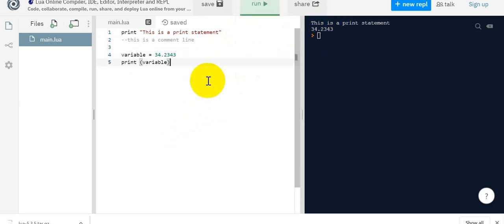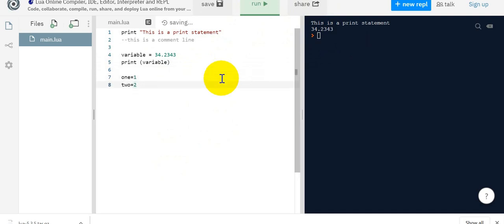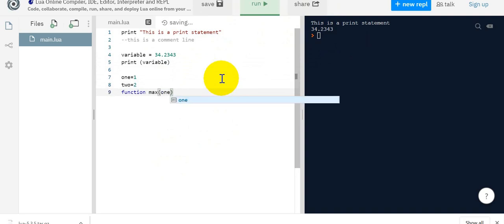This is the simplicity of this Lua programming language. Let's say I'm writing a small program to check a bigger number between two numbers. I'm using one equal to one and two equal to two. Then I'm writing a small function. I'll say function max between two number and passing one comma two, two parameters.